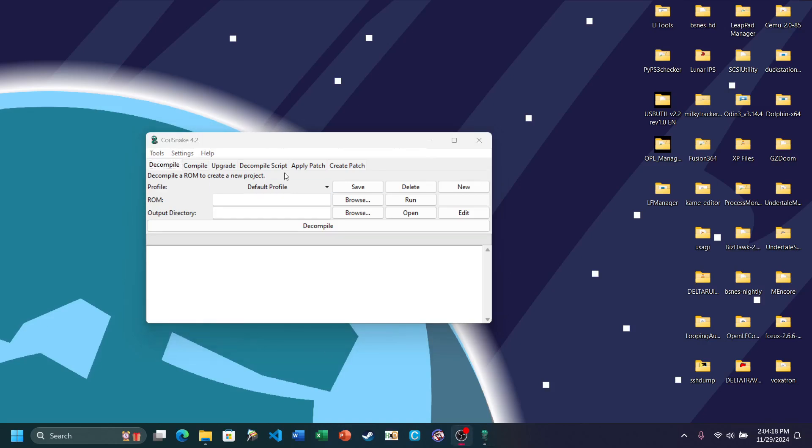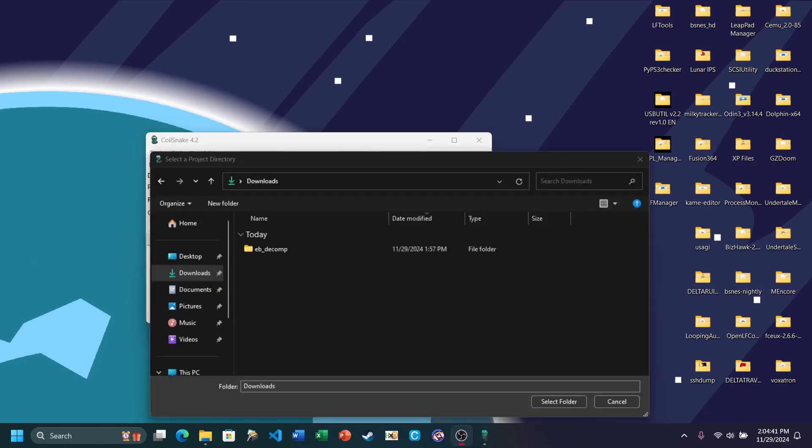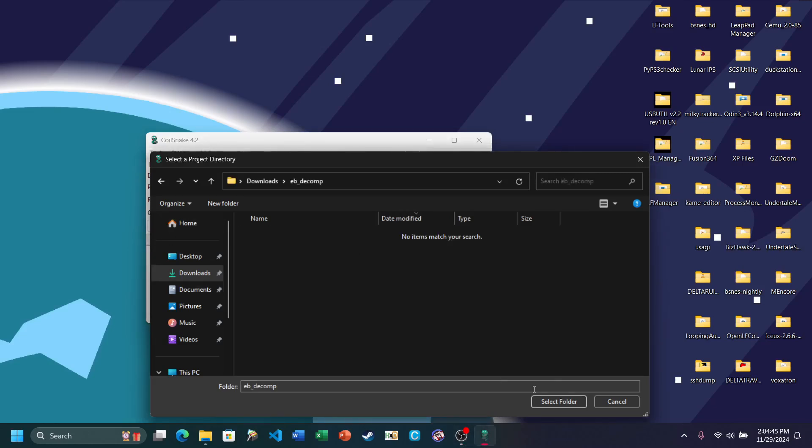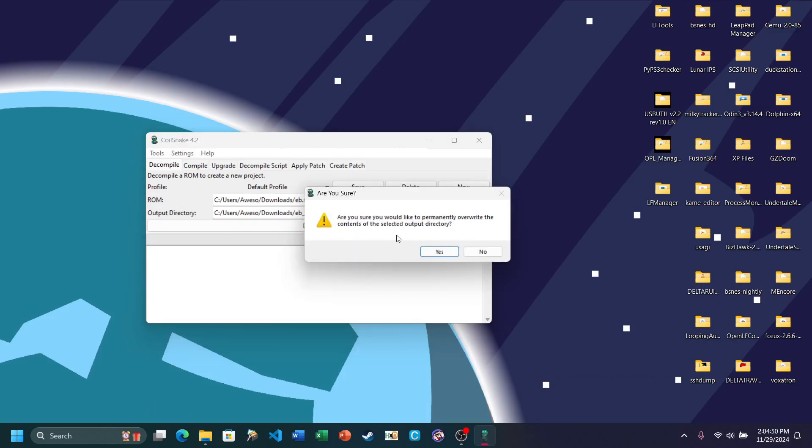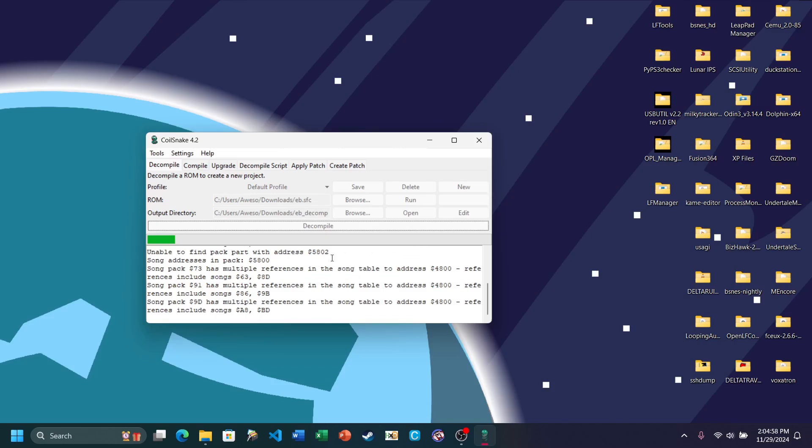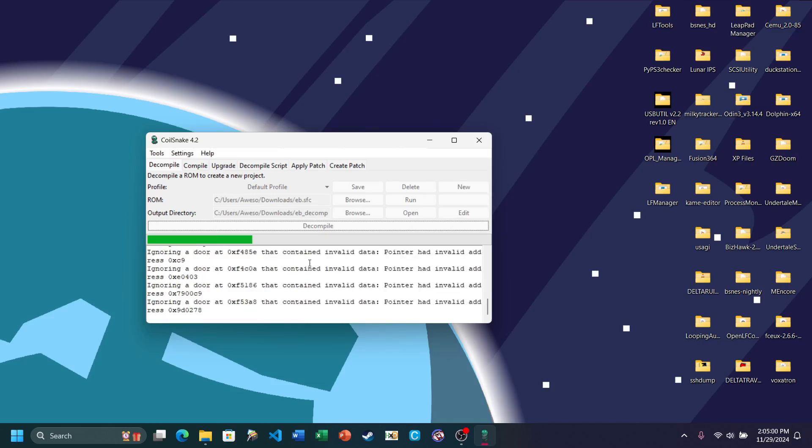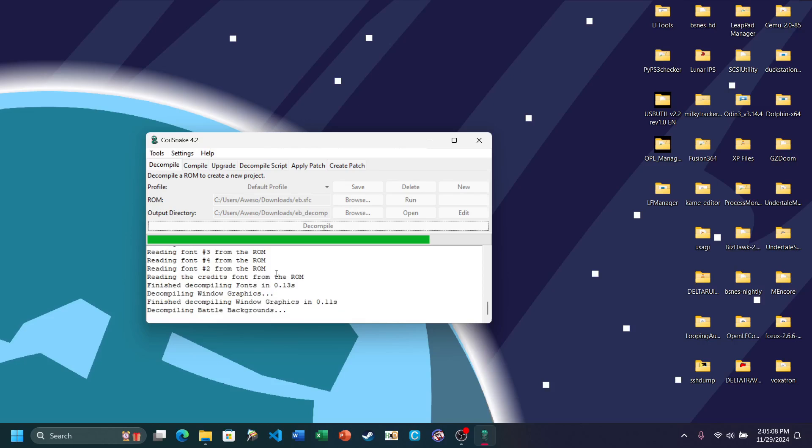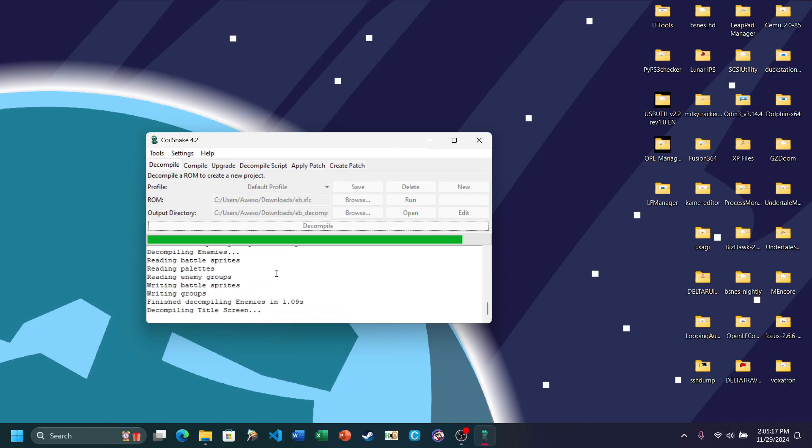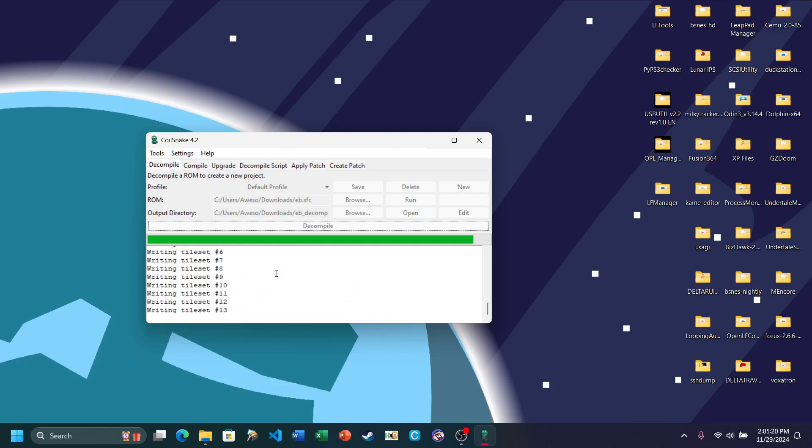So the main tab we'll be looking at here is Decompile. Go ahead and select your ROM and select your folder that you're going to decompile Earthbound into. It's just going to be this folder. And click Decompile. And then click Yes here when it asks you to overwrite the current context of the directory.